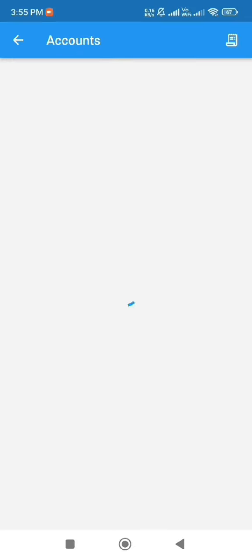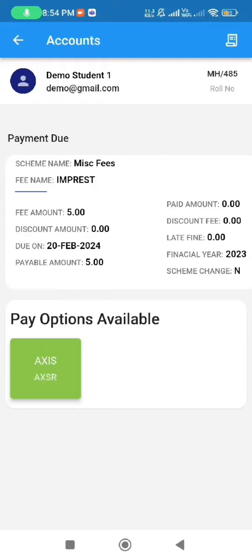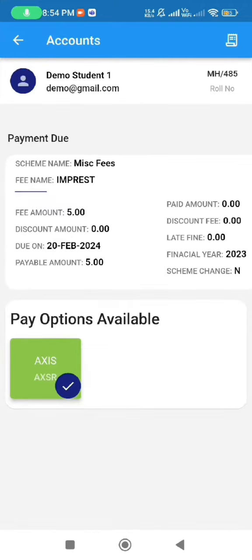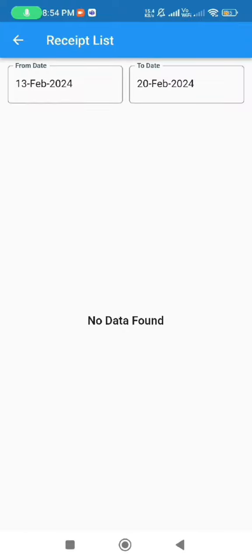For the online payment features, users can view their payment dues and make payments accordingly. Upon selecting the payment option, users can see the payable amount and proceed to pay by tapping on proceed to pay.